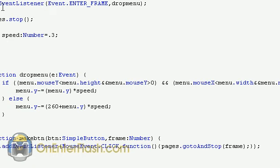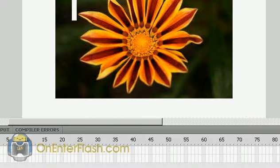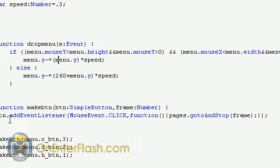Next, we want to code these buttons. So what I did was create a function that creates these buttons. It's function, make button, and what I'm passing in is two variables: one is the simple button and one is the frame number. So let's look inside the code. It's btn.addEventListener and of course the event listener is mouse click.